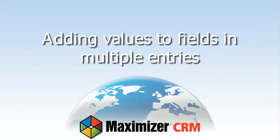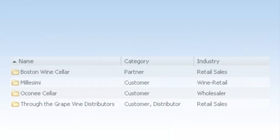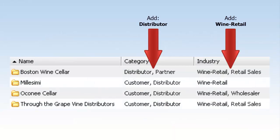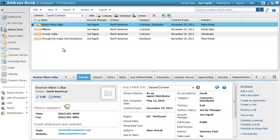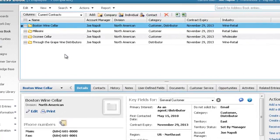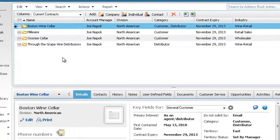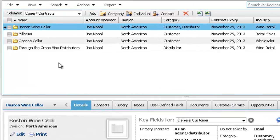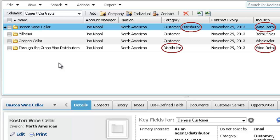Let's look at how to use a Global Edit to add values to fields in multiple entries without replacing the original values. You can add values to Basic fields that take multiple values, like the Category field, and to Table User Defined fields that take multiple values. We'll add the Distributor value to the Category field, and the Wine Retail value to the Industry field, a User Defined field.